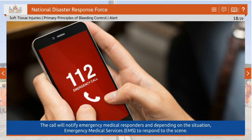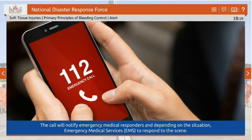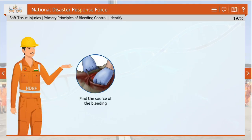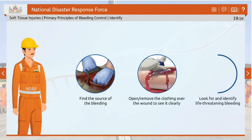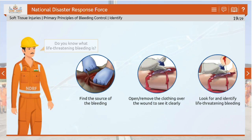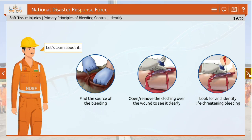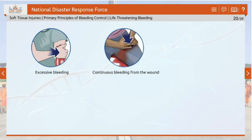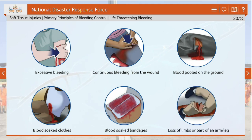Call emergency services or tell someone else to call, which will notify emergency medical responders and EMS to respond to the scene. In case of bleeding, find the source, open or remove clothing over the wound to see it clearly, then look for and identify life-threatening bleeding. Indicators of life-threatening bleeding include excessive bleeding, continuous bleeding from the wound, blood pooled on the ground, blood-soaked clothes, blood-soaked bandages, and loss of limbs or part of an arm or leg.